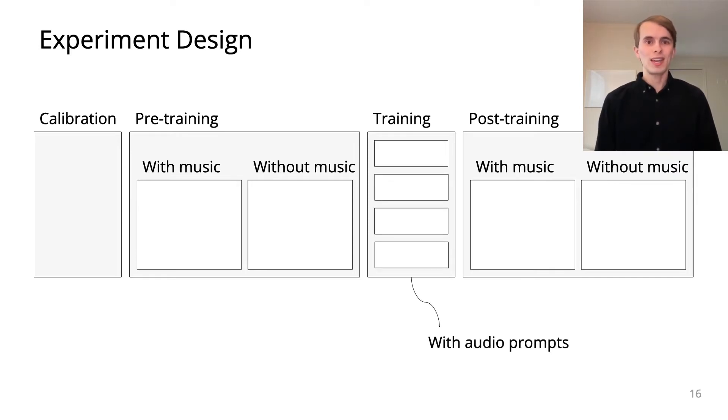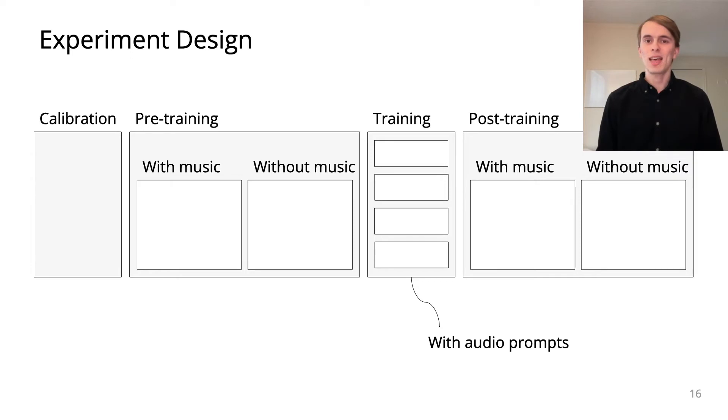The training stage consisted of similar tasks, except audio prompts played the notes to sing.